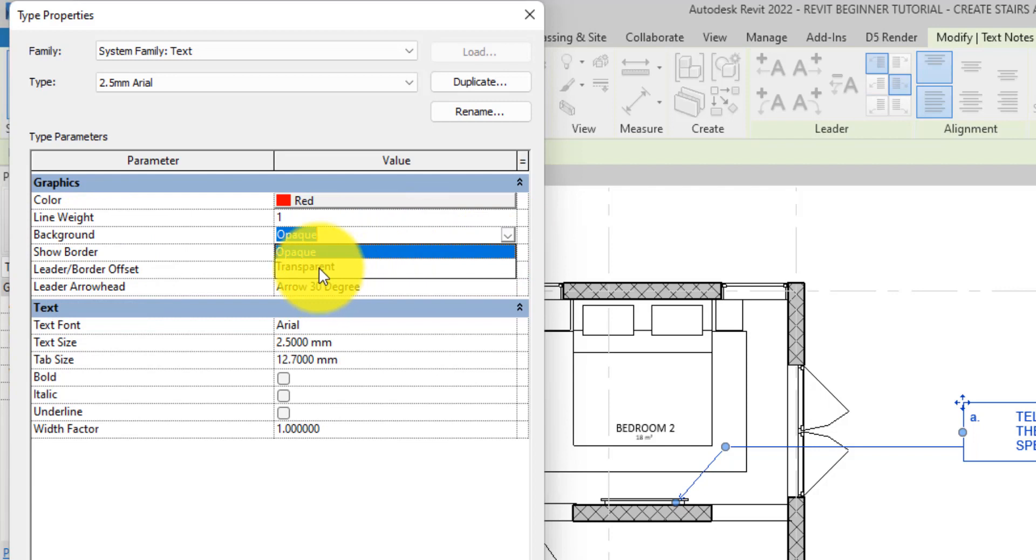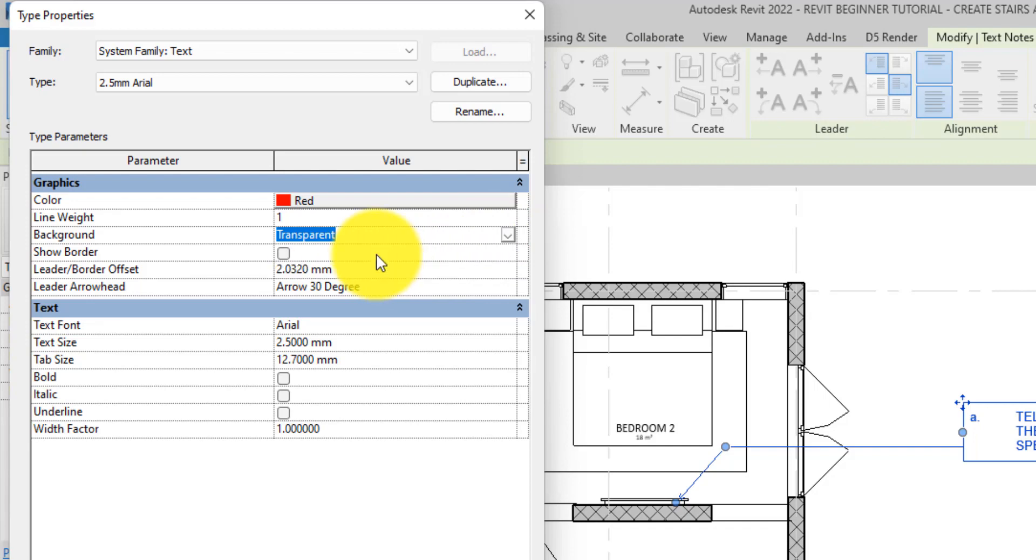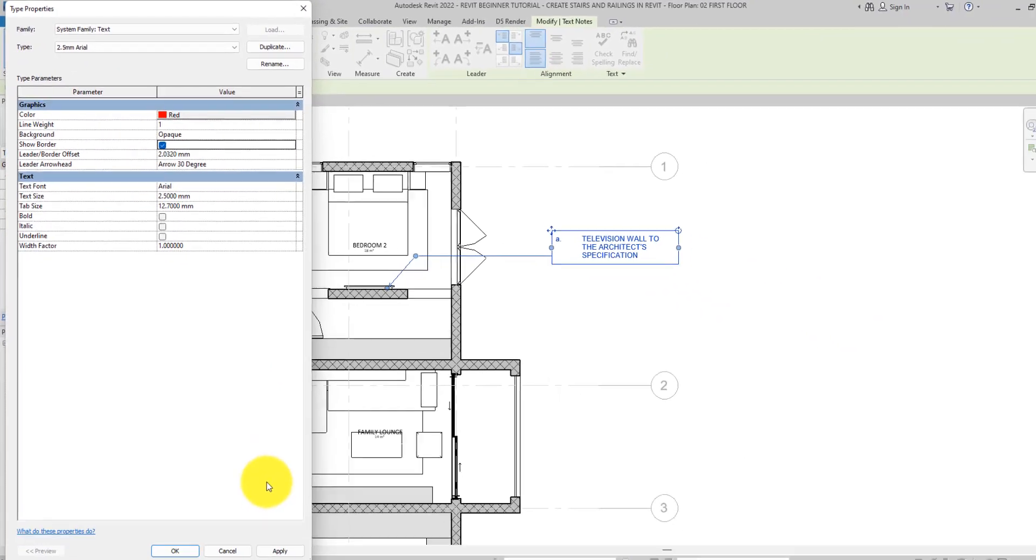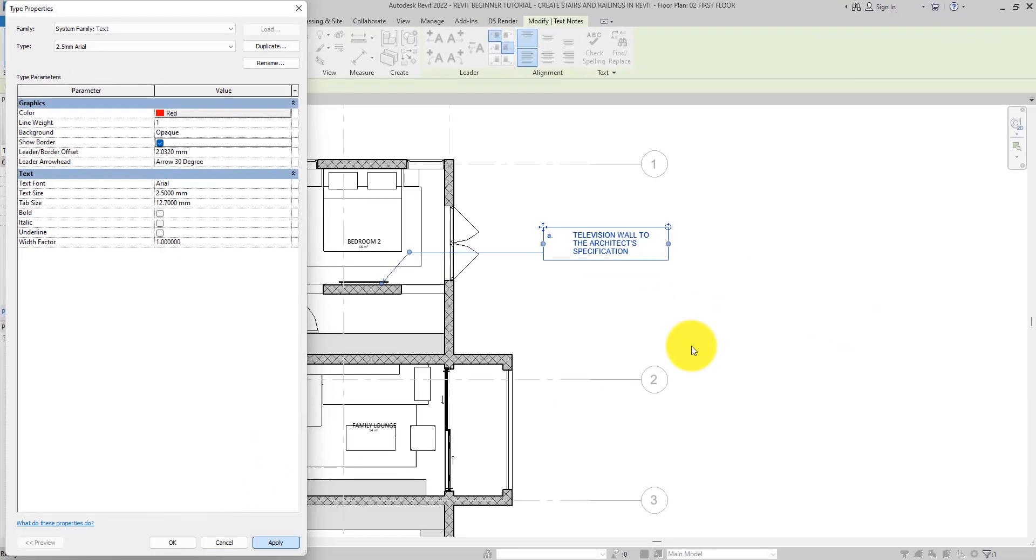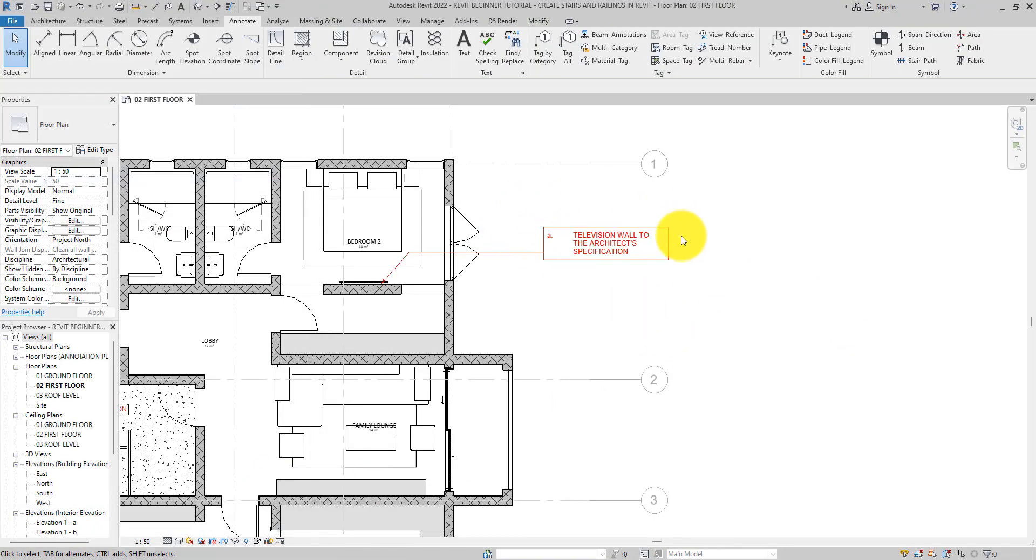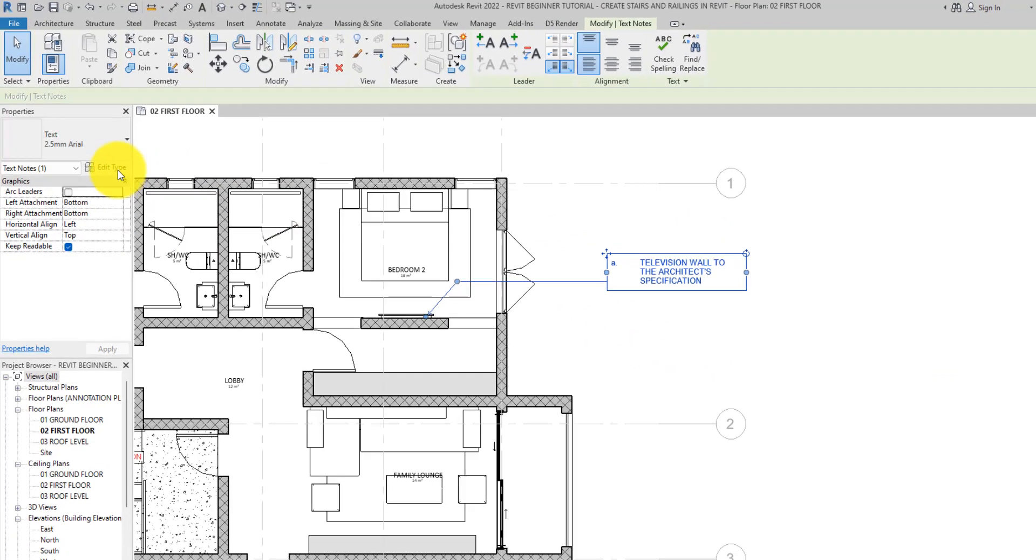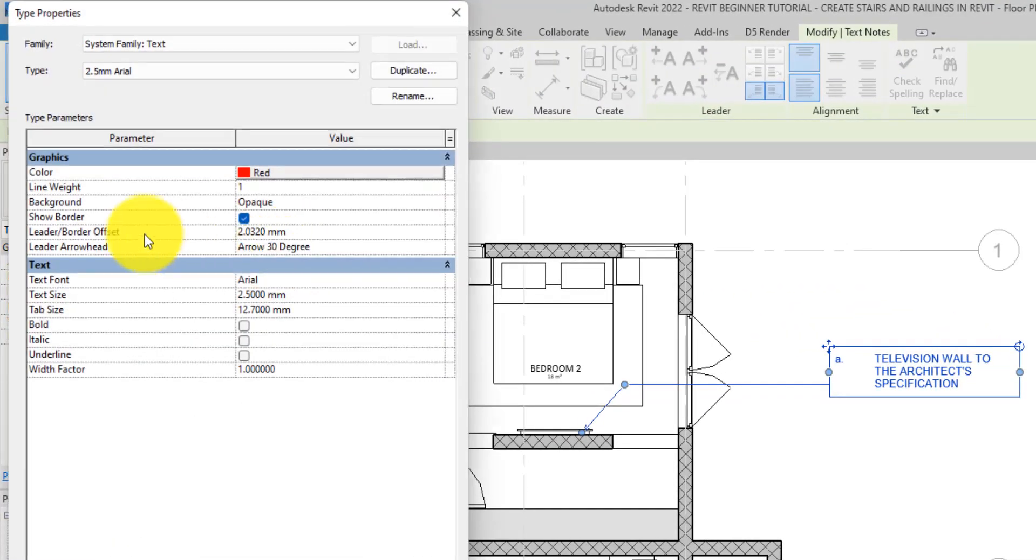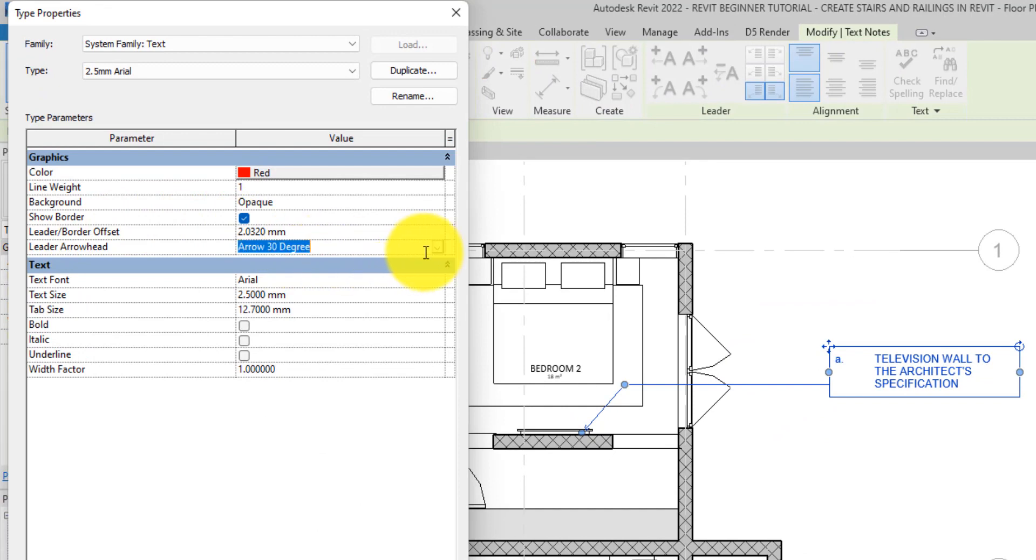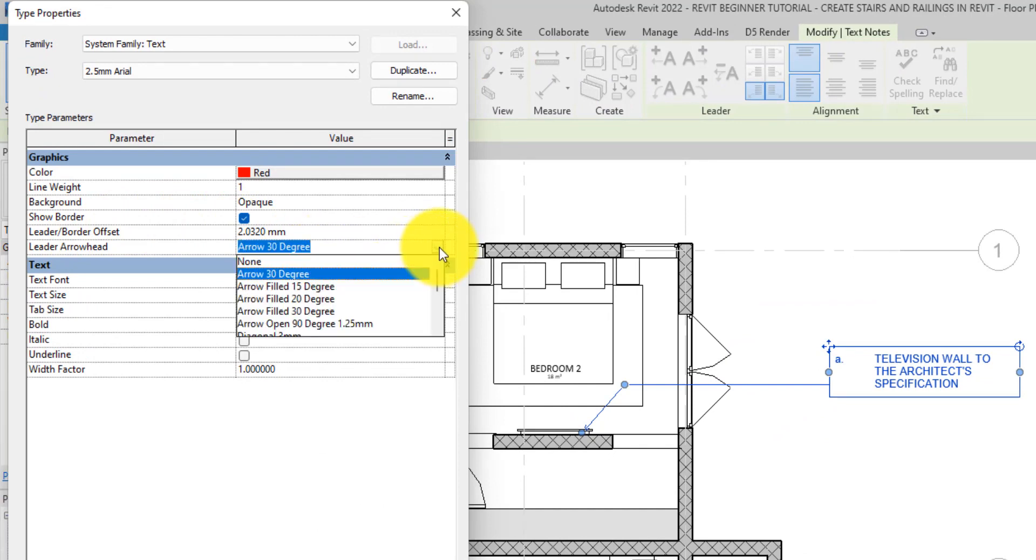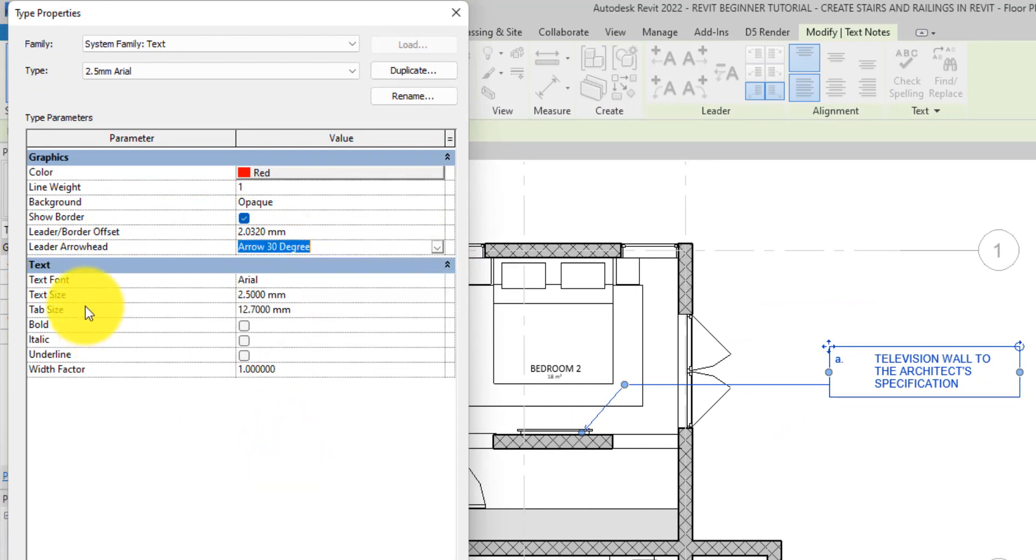You can change the background. You can make it opaque or transparent from here, that means you see the things that are behind the text. You can show the border of the text like so, and you can see the border of the text is showing. You can also go back in there and then change the arrowhead to whatever you want.